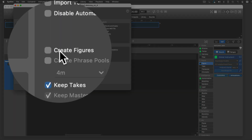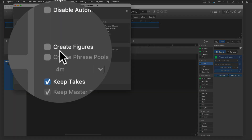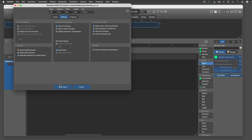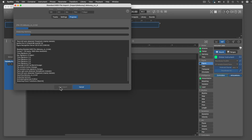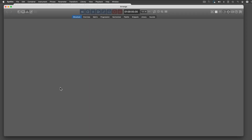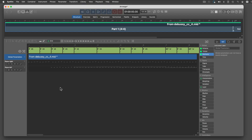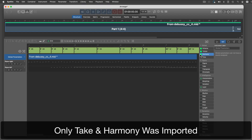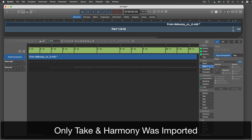Do not create figures, but keep all takes. This can literally save you hours.